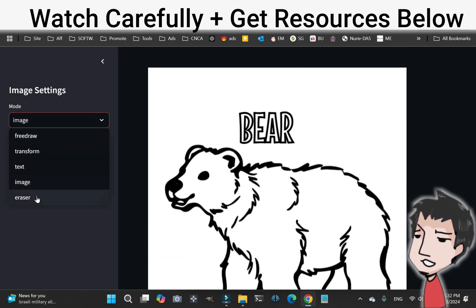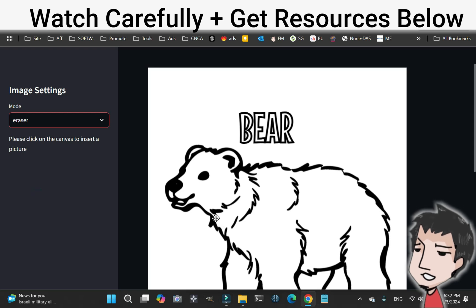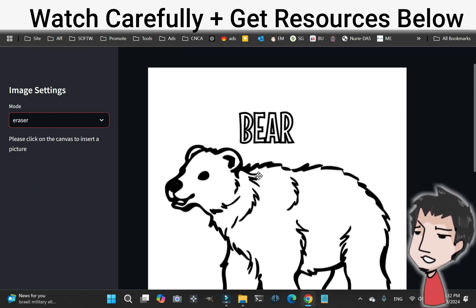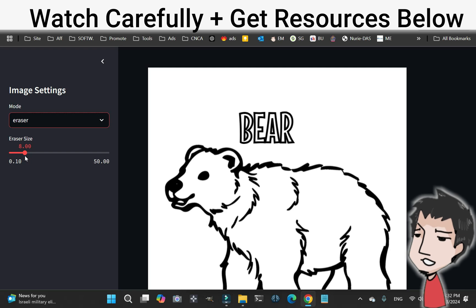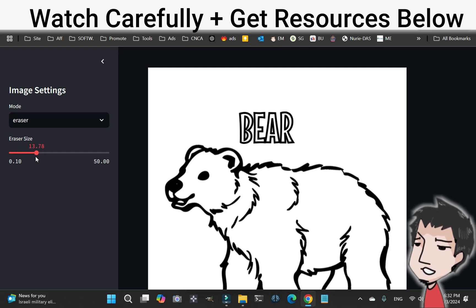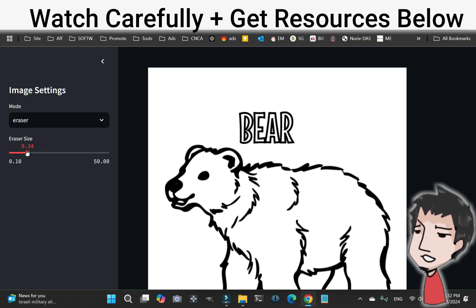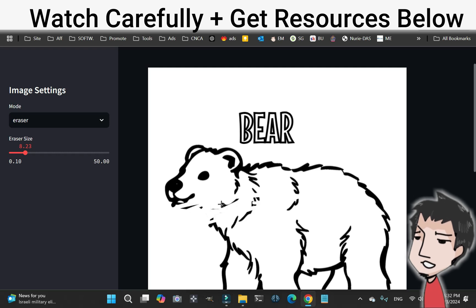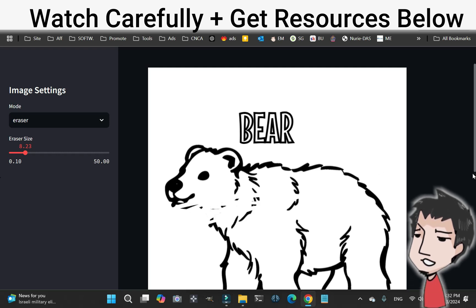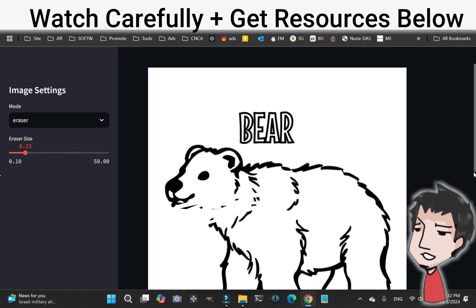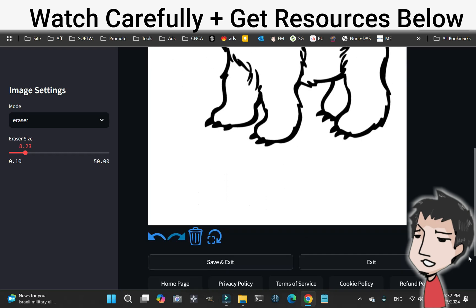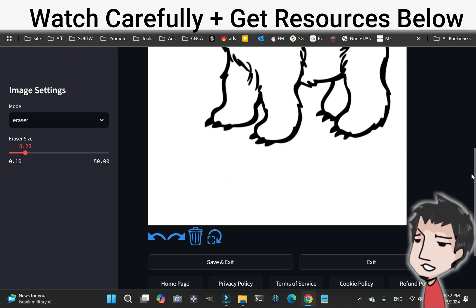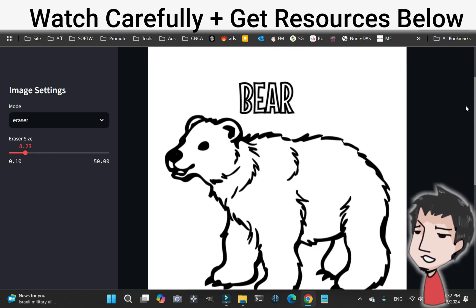We also have Erase, which will allow you to erase parts of the coloring page. You can change the eraser size — make it really big or really small, whatever you want. I'm going to get rid of this here; as you can see, I'm erasing. But I don't like that, so I want to return it to the way it was. Click Revert, and there we are.